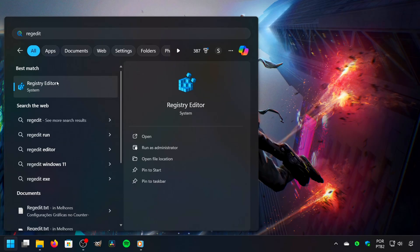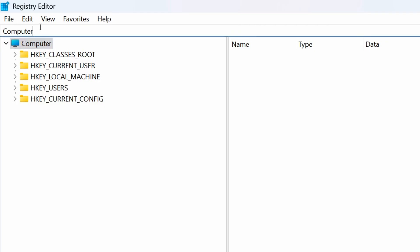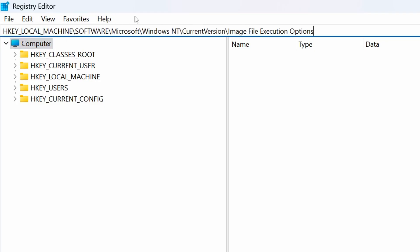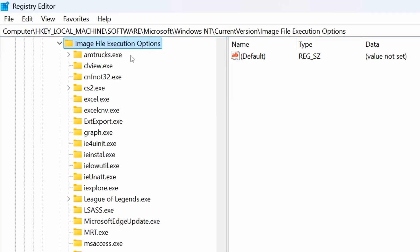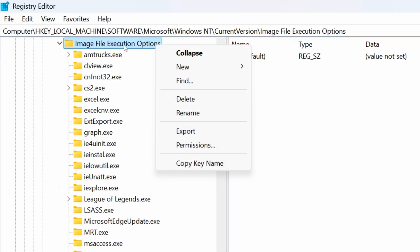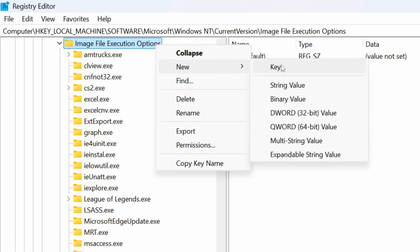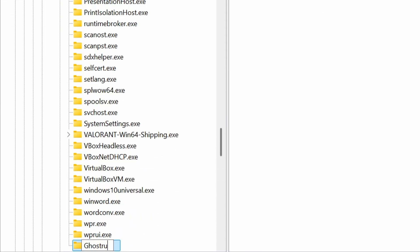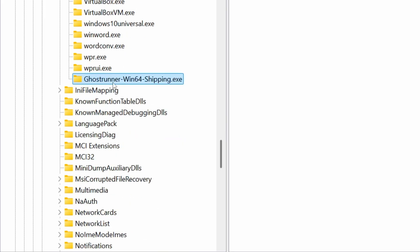After that, click on the corresponding option. Under the address field, you will need to paste the address that I will leave in the description below. Now, press Enter on the keyboard to access it. After that, right-click on the Image File Execution Options key. Then, click on New > Key. Now, name this key the same as the Ghostrunner 2 process, which is Ghostrunner2-Win64-Shipping.exe.